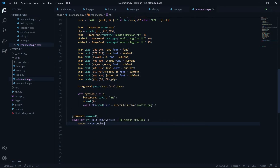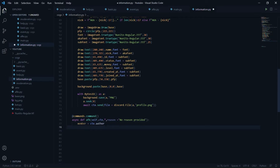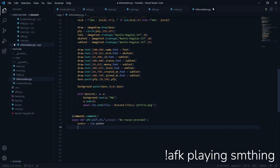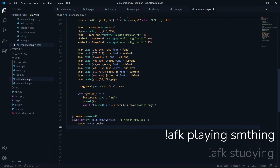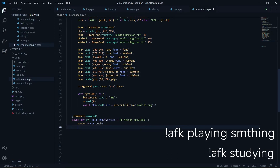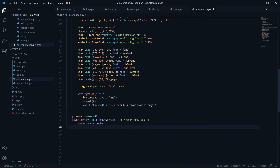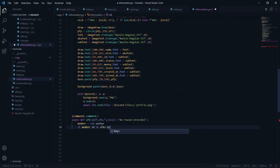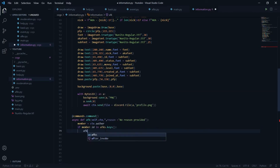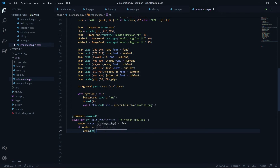I'll define 'member' as ctx.author since we'll be using that member object frequently. First I'll check if the member is already AFK — for example, if they already set an AFK and want to change it, it should update. So I'll say: if member.id in afks.keys, then I'll call afks.pop(member.id) to remove the existing entry.